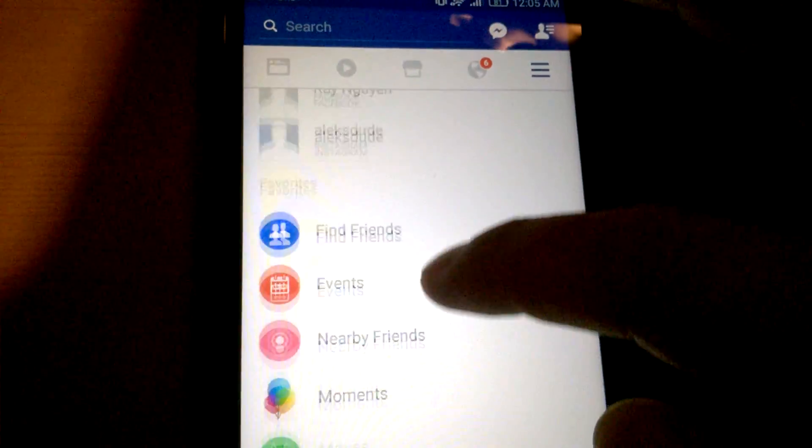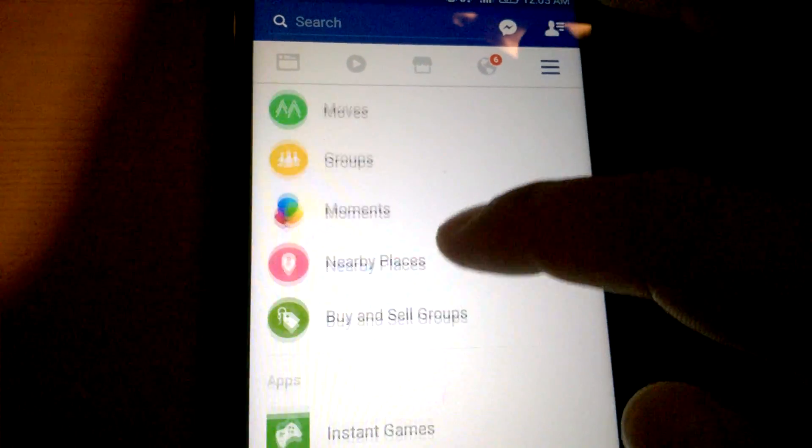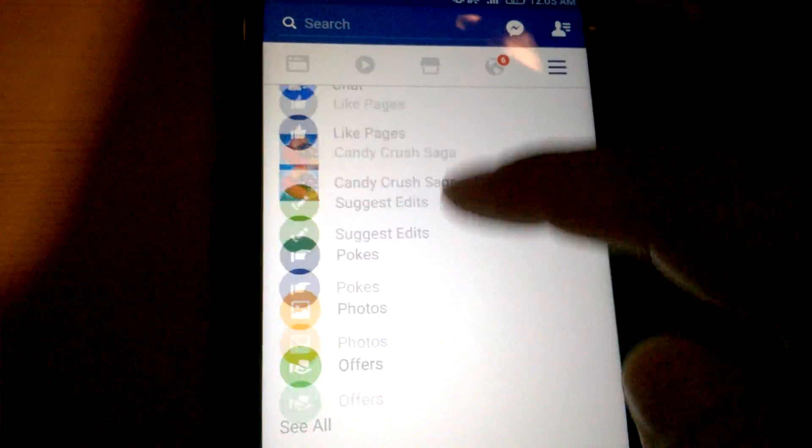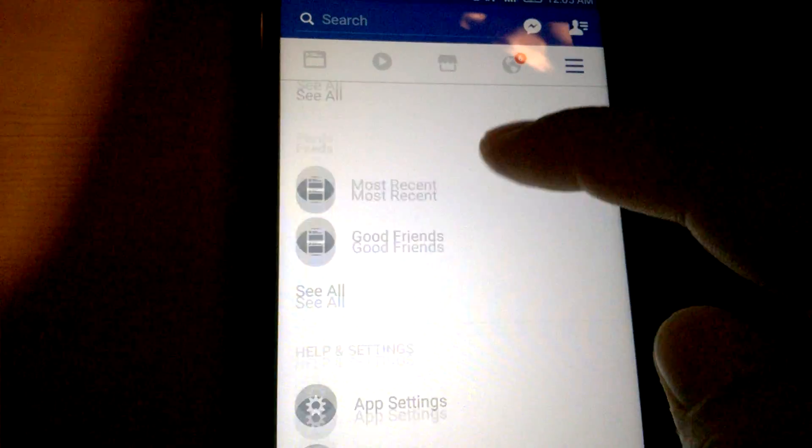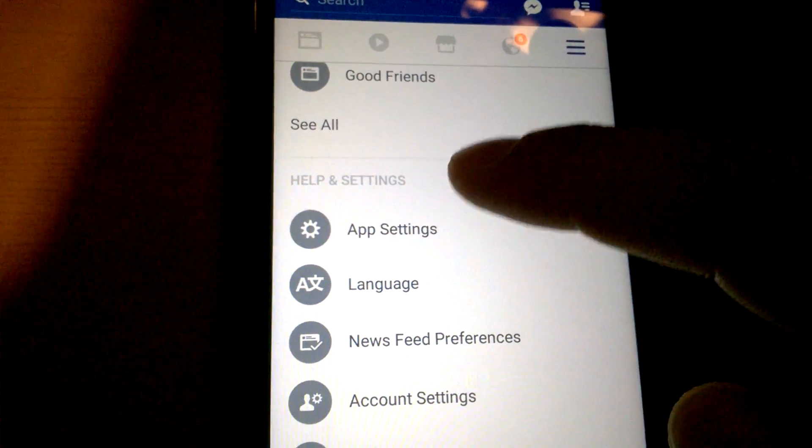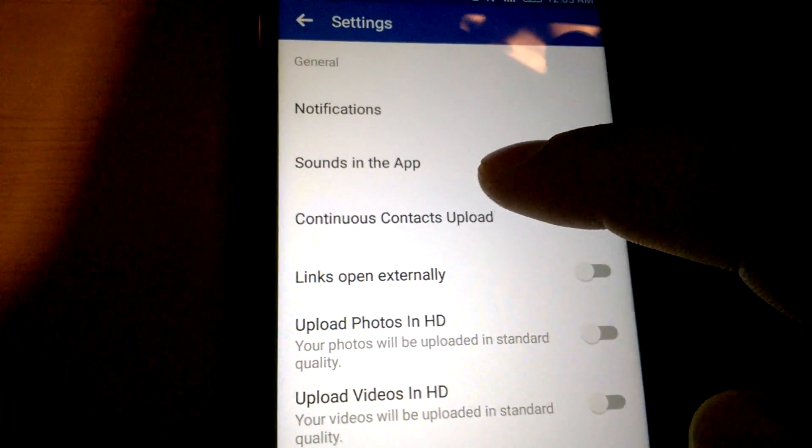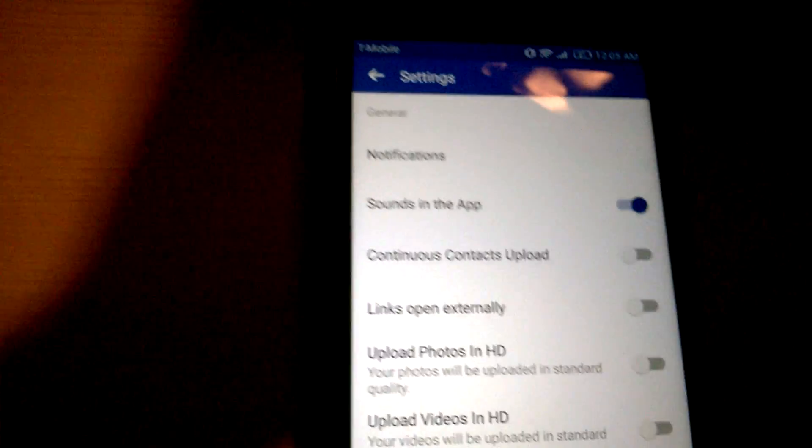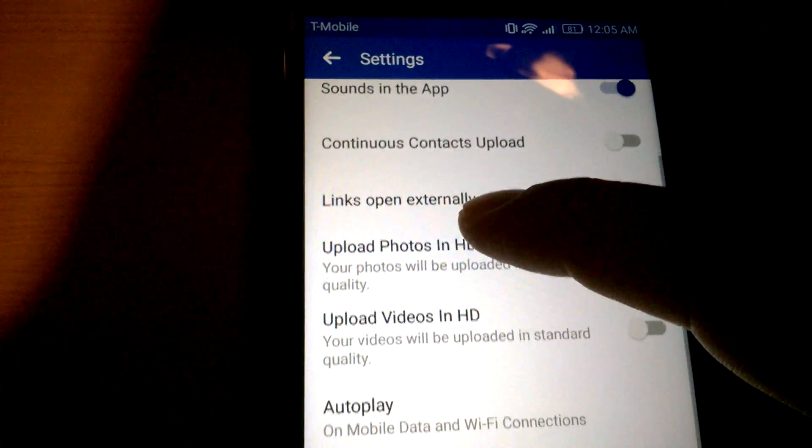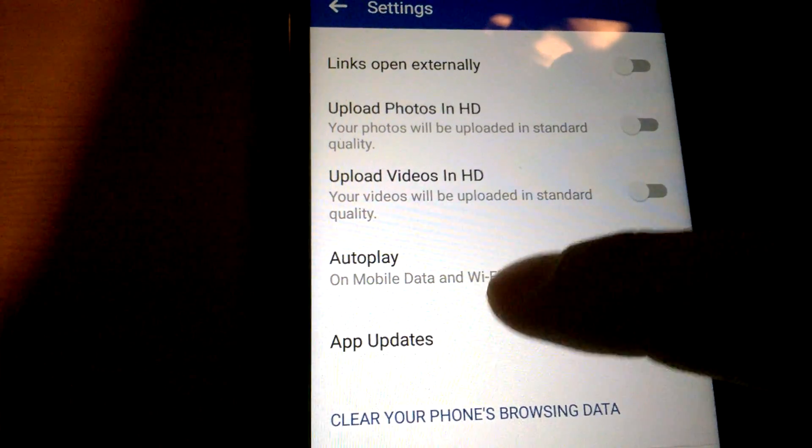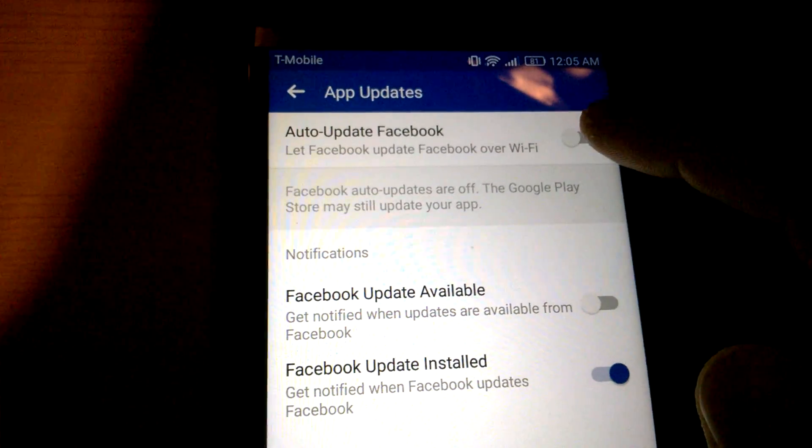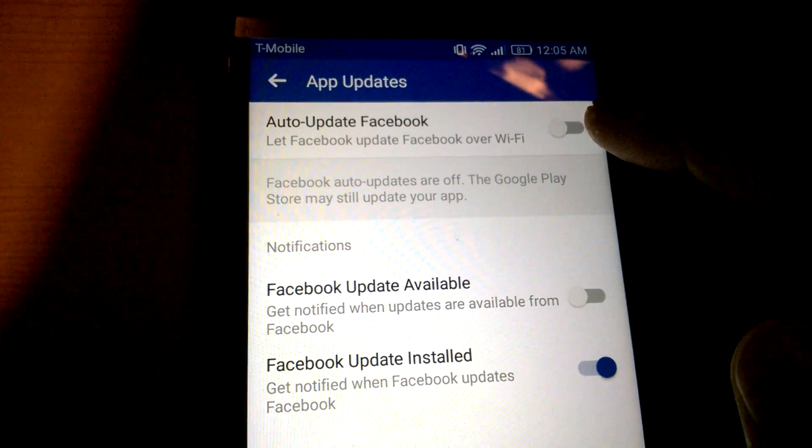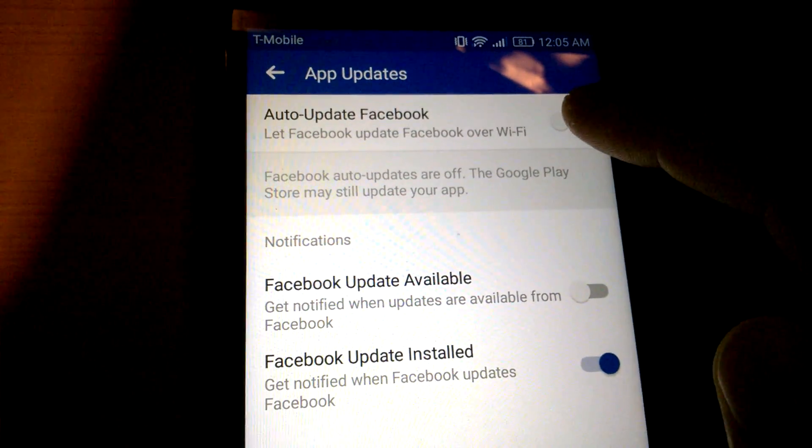Then scroll down to App Settings and finally go into App Updates, and make sure the toggle is marked to the left, meaning off.